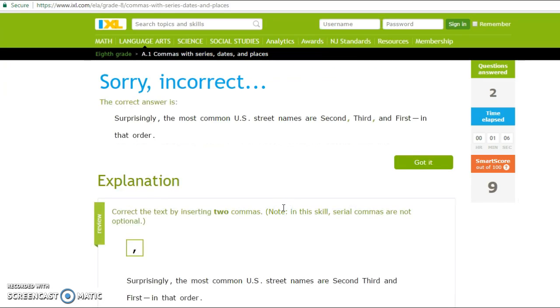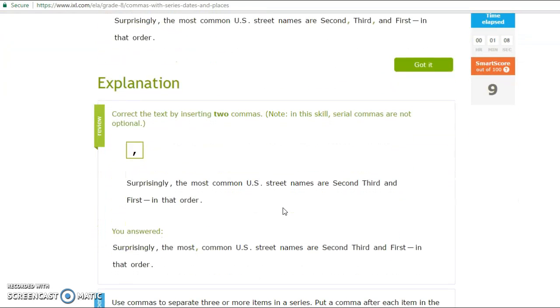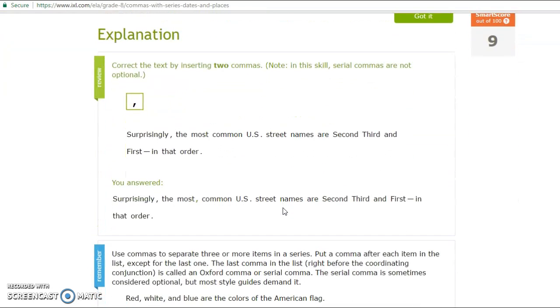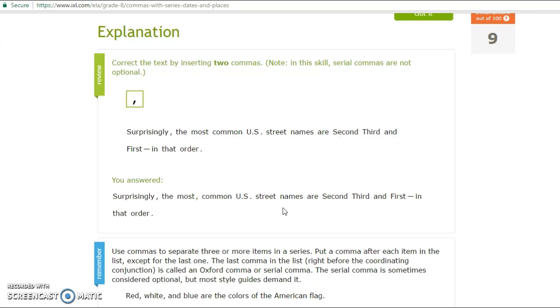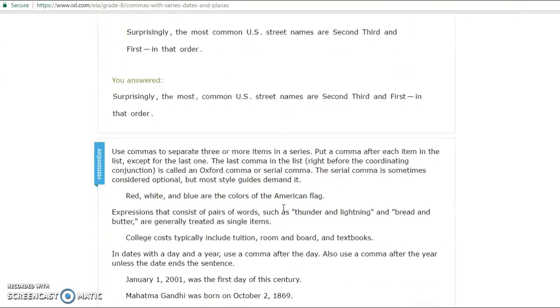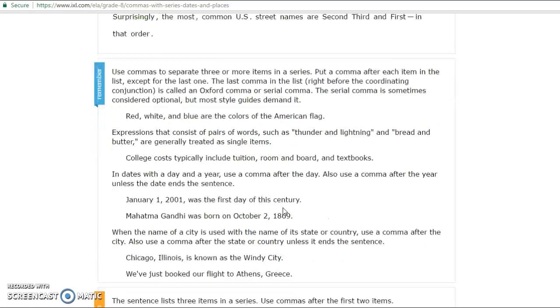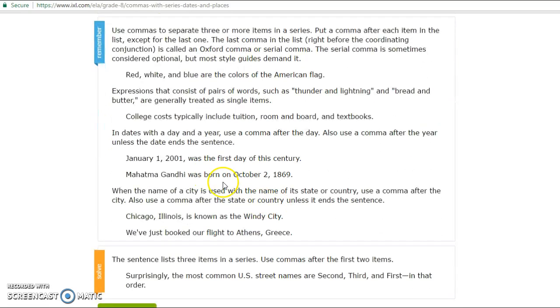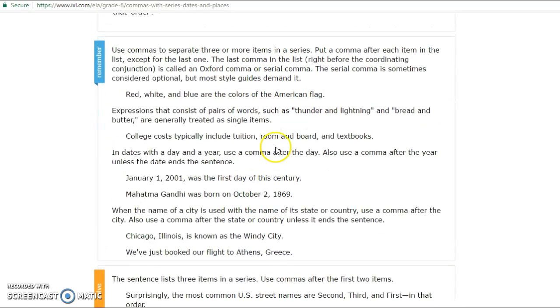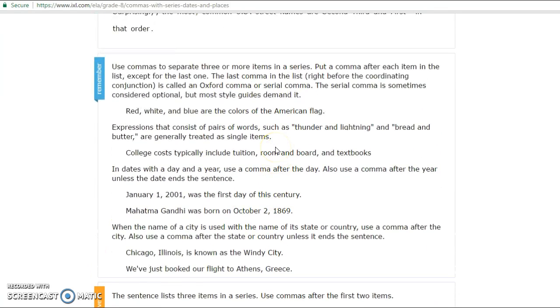And it tells you you're wrong. And this is one of my favorite parts about this tool is it actually will break down the question and explain to you how to answer correctly, how commas are used correctly. It gives you examples here. And it's like this for every subject area.